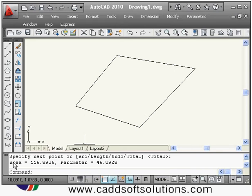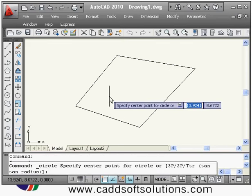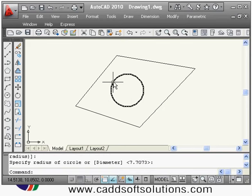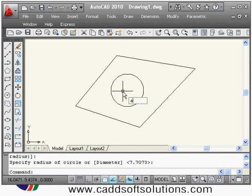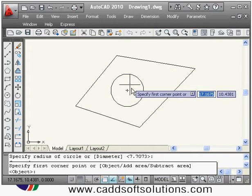After pressing Enter, it shows you the area and the perimeter on screen, and also displays it below. Now suppose there is a circular part and you want to calculate the area for this circle — give the area command again and press Enter. It will ask you to specify a first corner point.